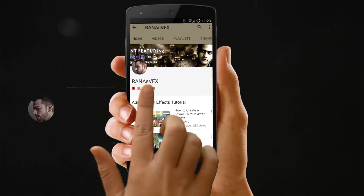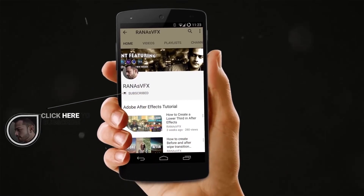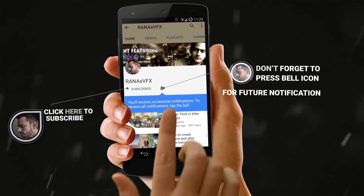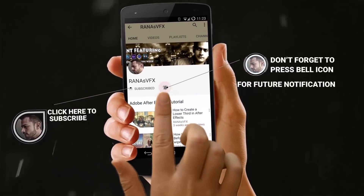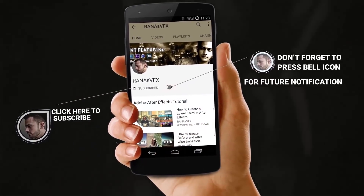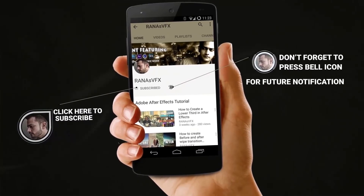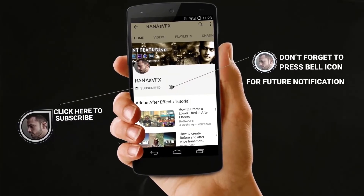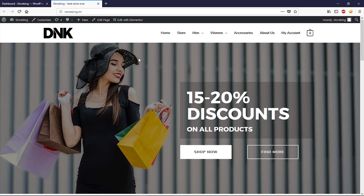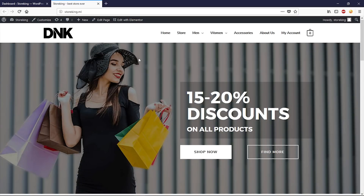Make sure you watch this video till the end and let's get started. If you enjoy this channel, make sure to subscribe and turn on the notification bell so you won't miss new uploads. You can also leave a like if you've been enjoying these videos.